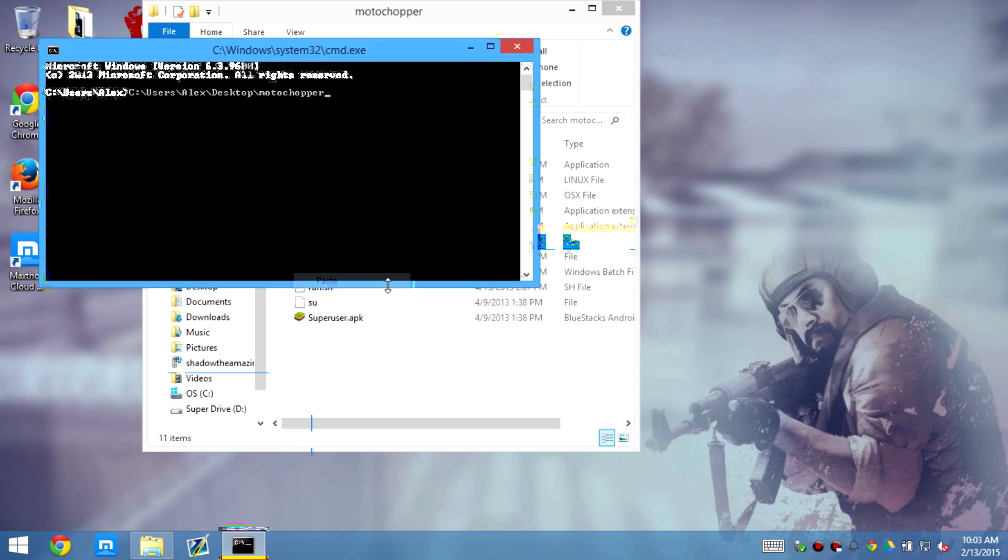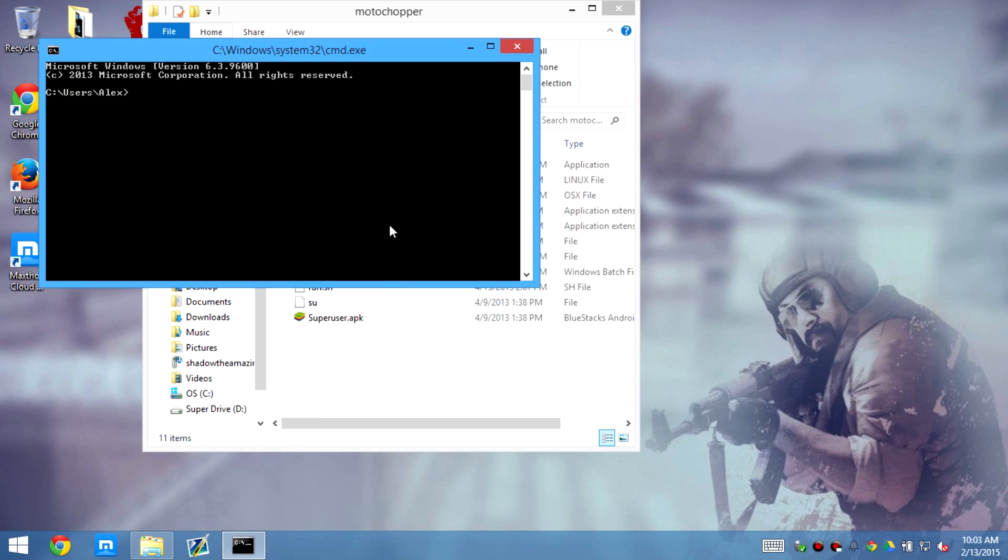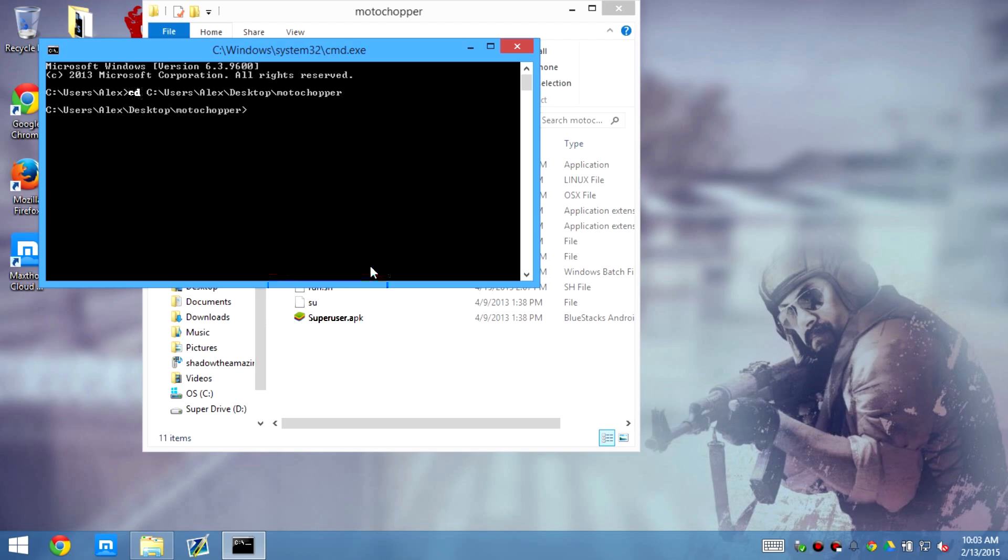Go to this, or obviously we need to go to that location, so put in CD. Paste in the location of the folder, and then we need to put in ADB Devices.